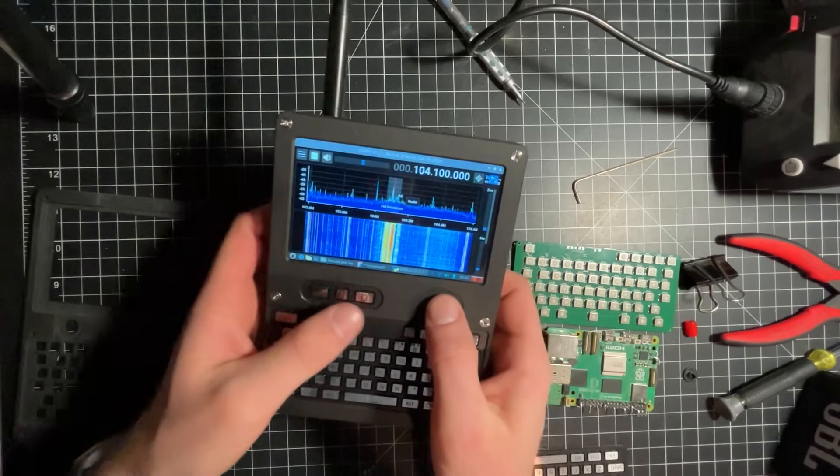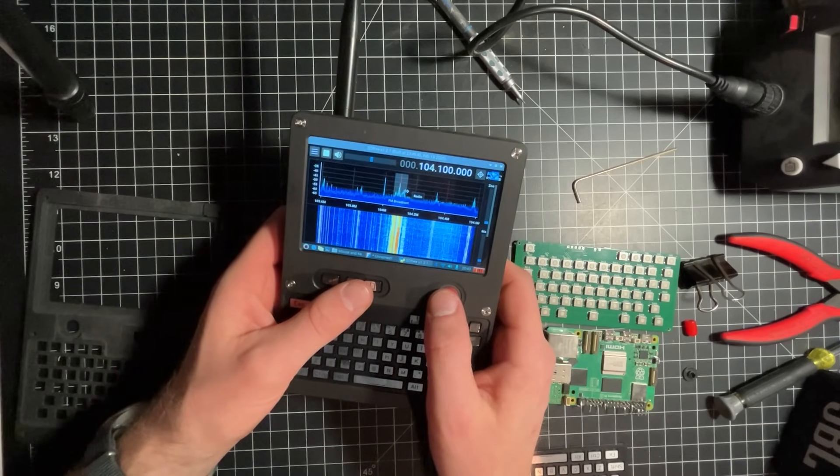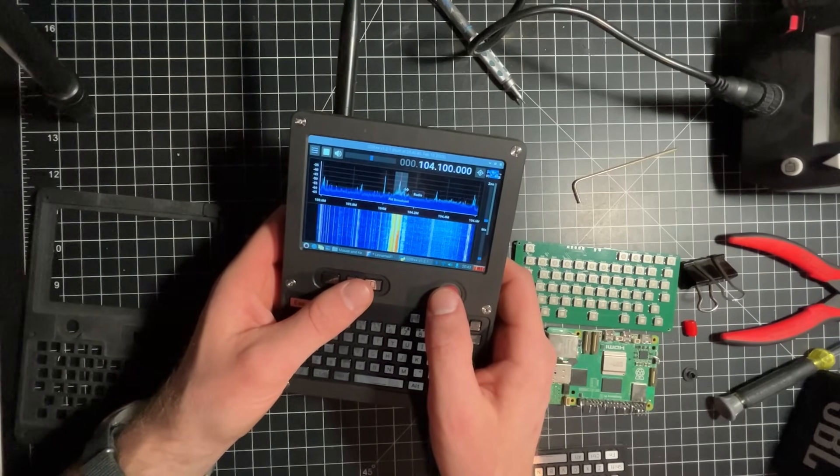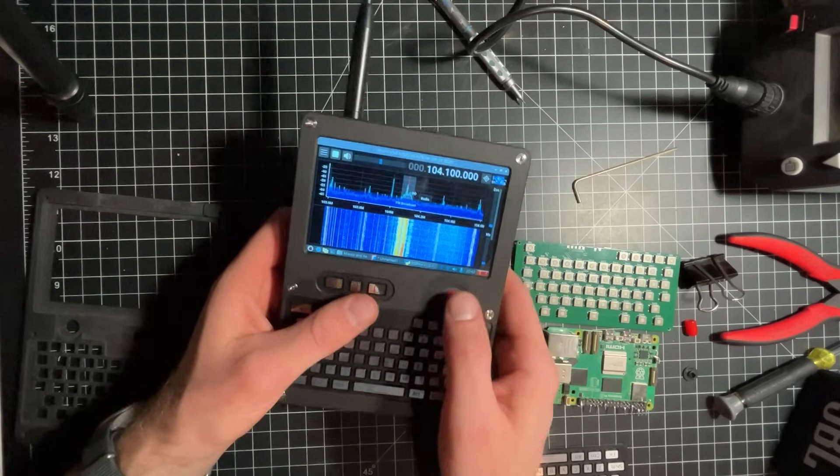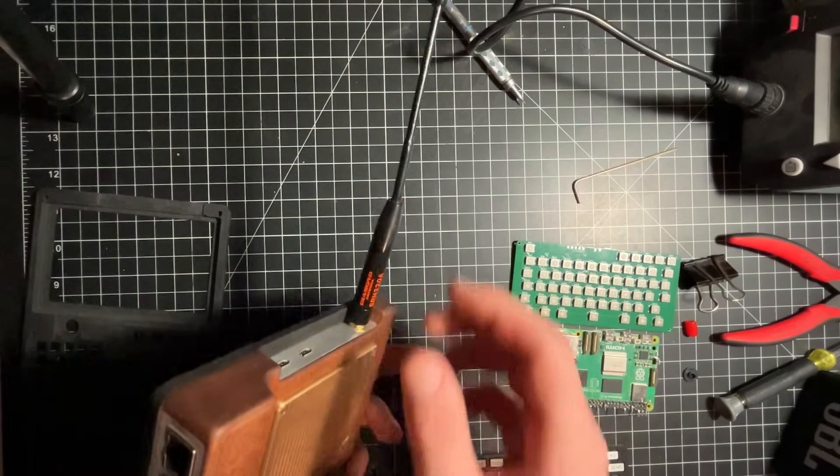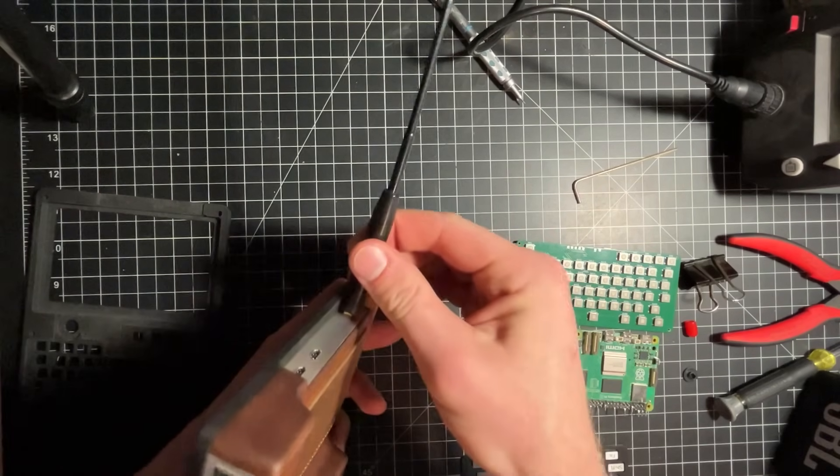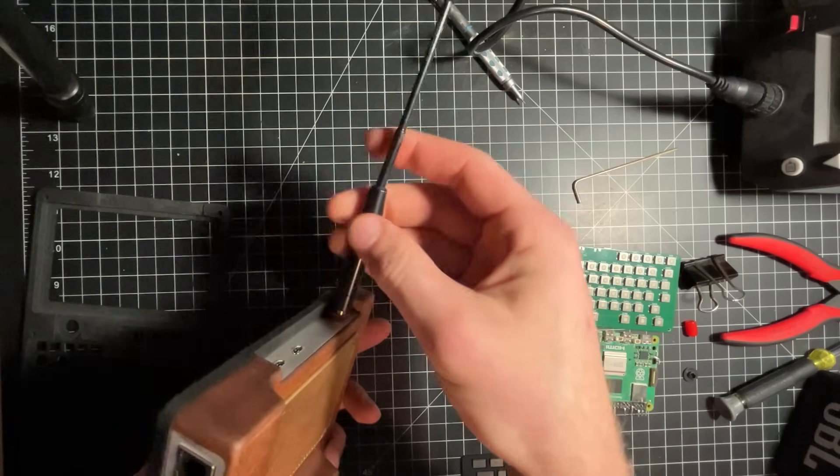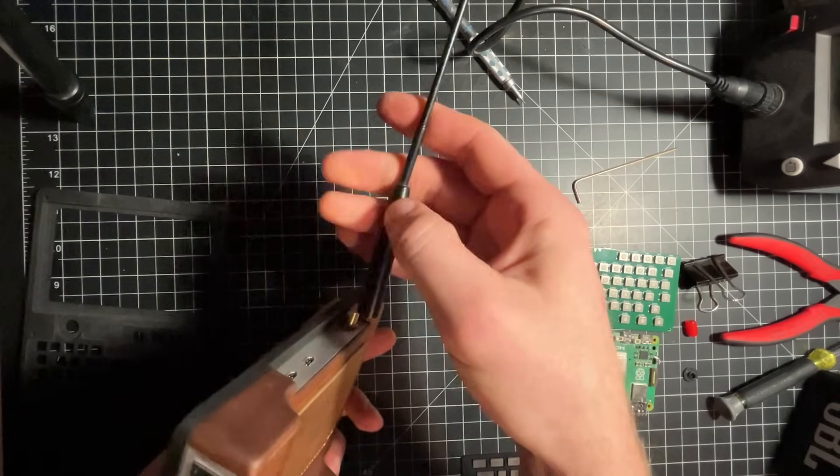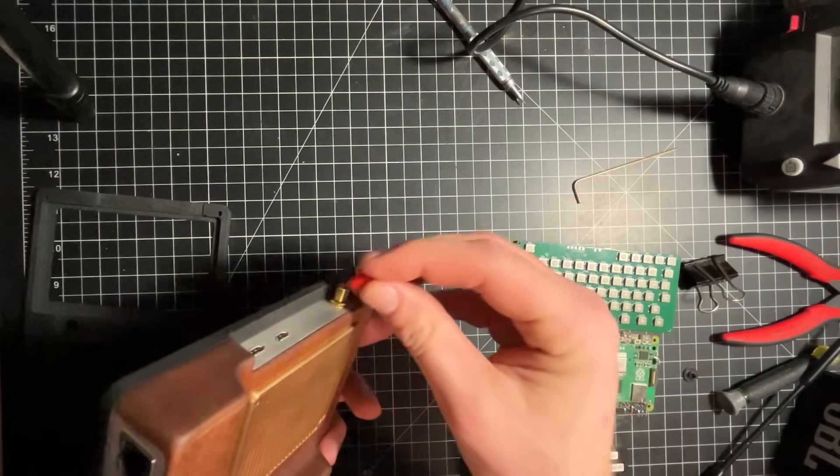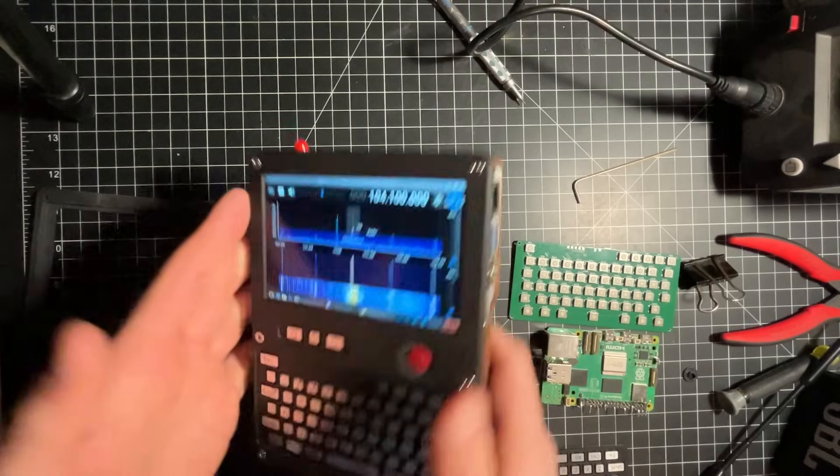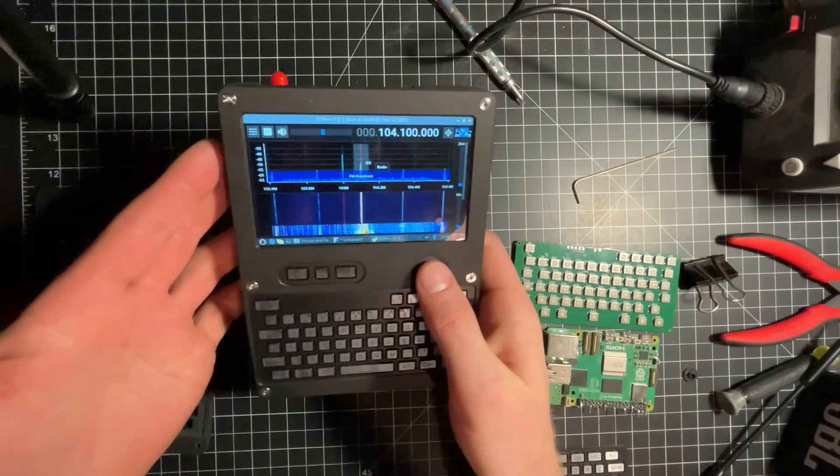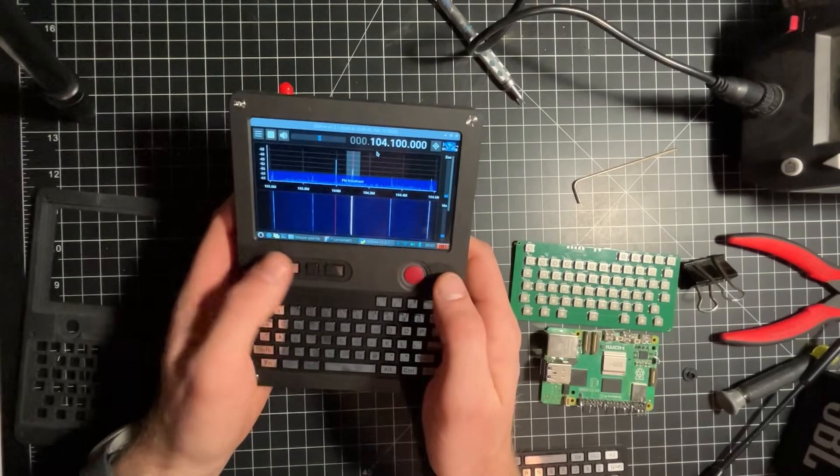And it's got an RTLSDR, so a software-defined radio integrated into it. That's what this antenna is sticking out the top. Pull that off for now. Cute little red cap on there to match the mouse joystick.